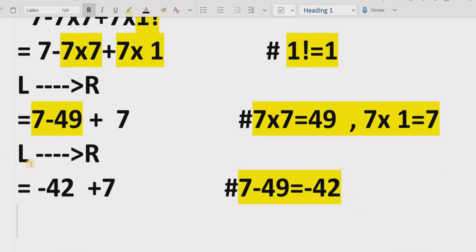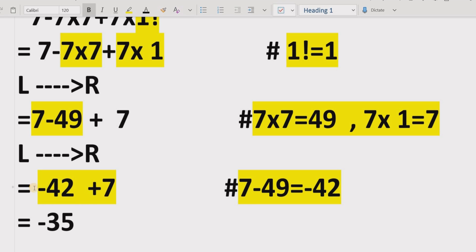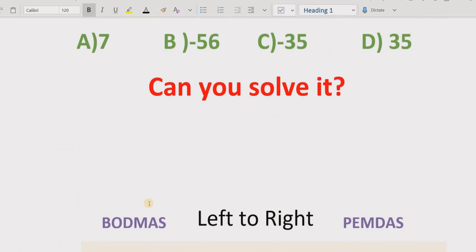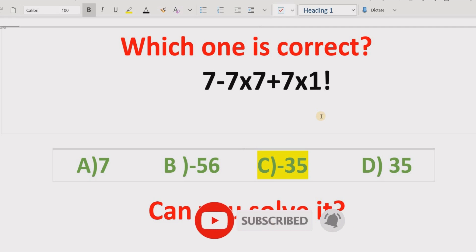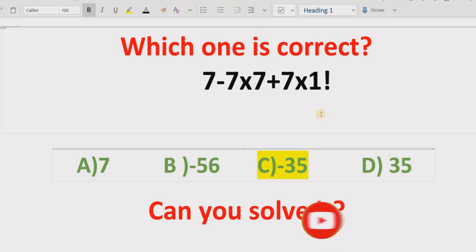In the last step we have two terms: minus 42 plus 7. We cannot add them directly because one sign is negative. So minus 42 plus 7 equals minus 35. The answer to this expression is minus 35. If you look at the answer list, answer C is the correct answer. I hope you understand how to solve this expression easily using the BODMAS method. We will meet in the next class.